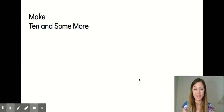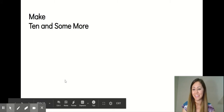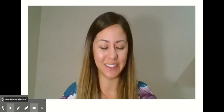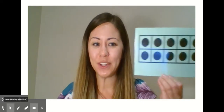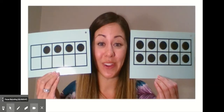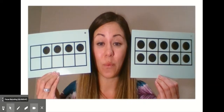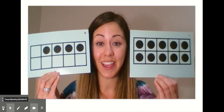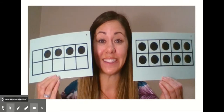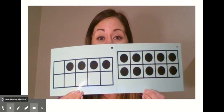So let's practice making teen numbers by putting tens and ones together. How many do I have here? 10. And how many do I have here? Four. Now wait until the cards touch and tell me how many we have all together. 10 and four is the same as 14.